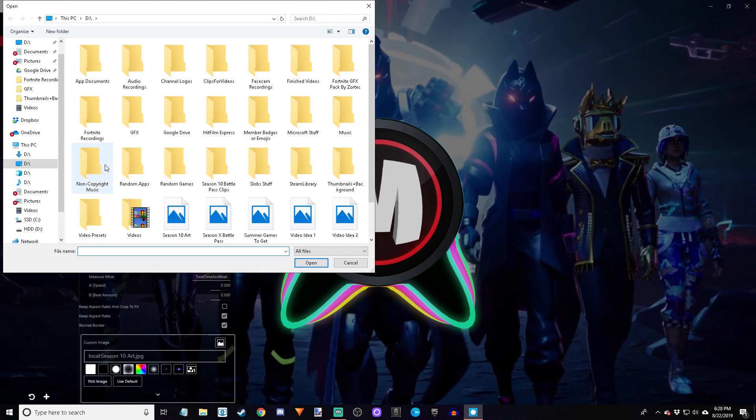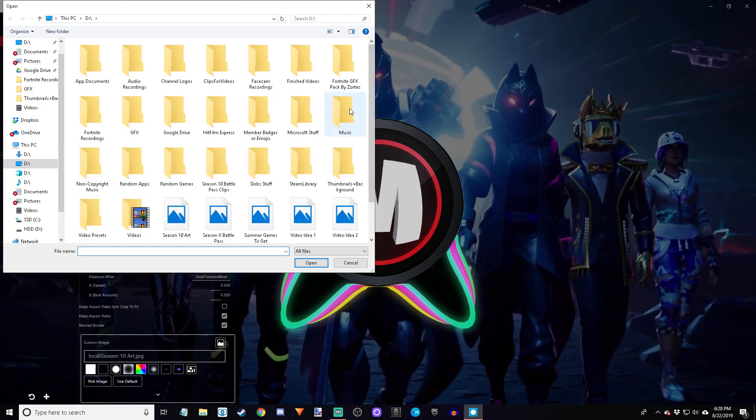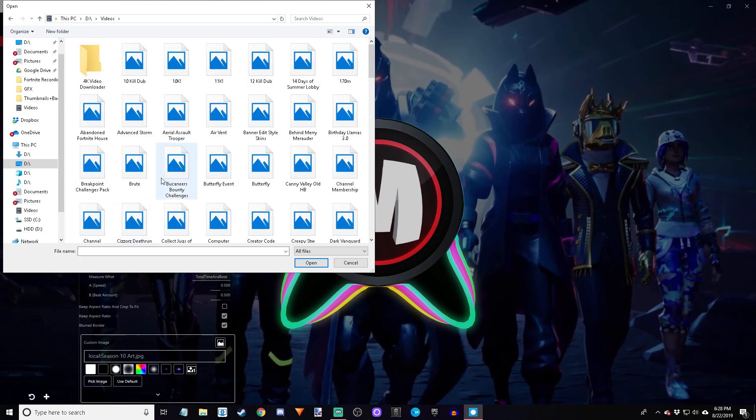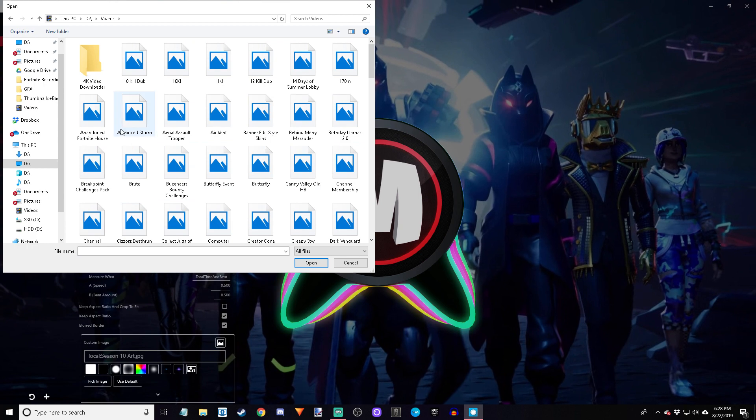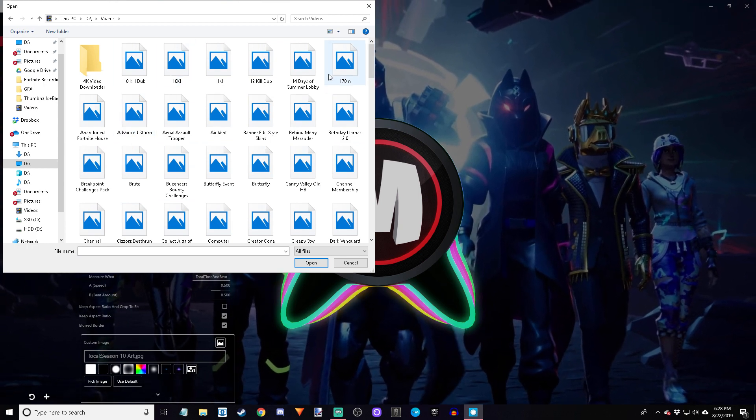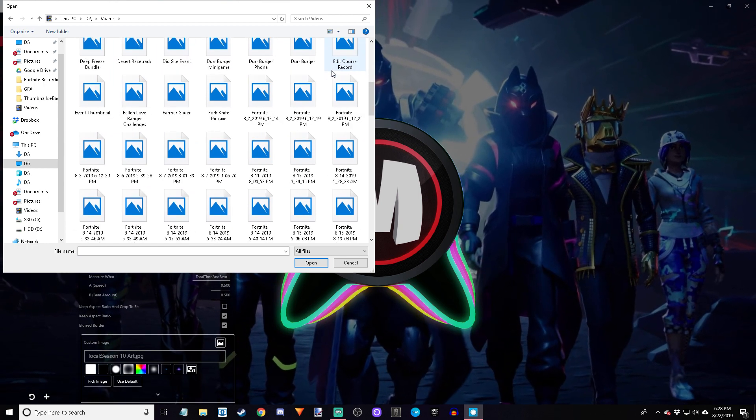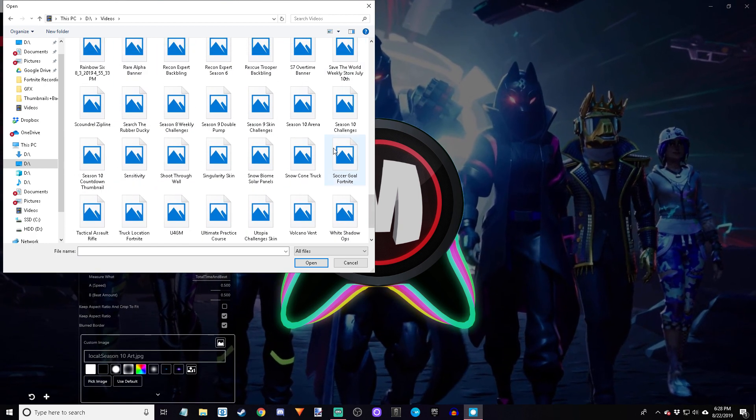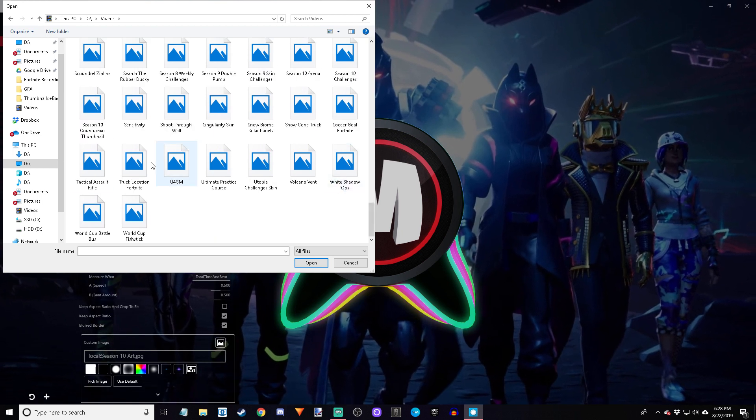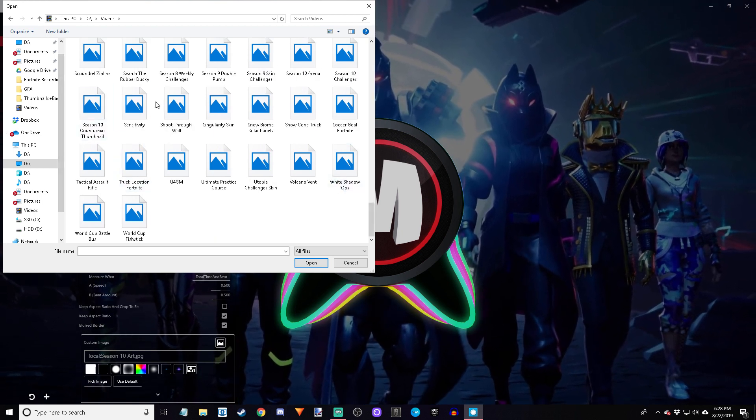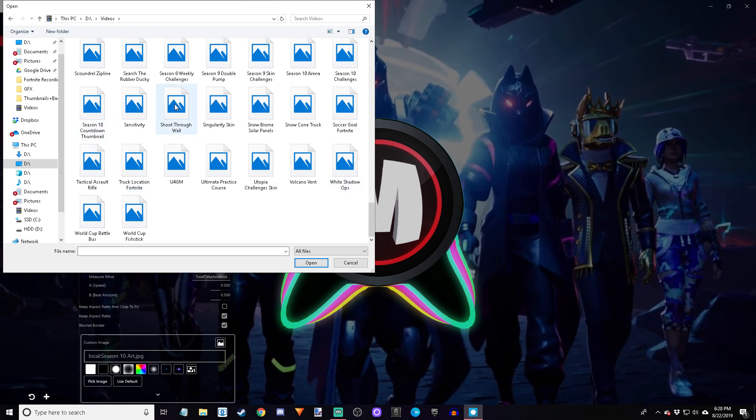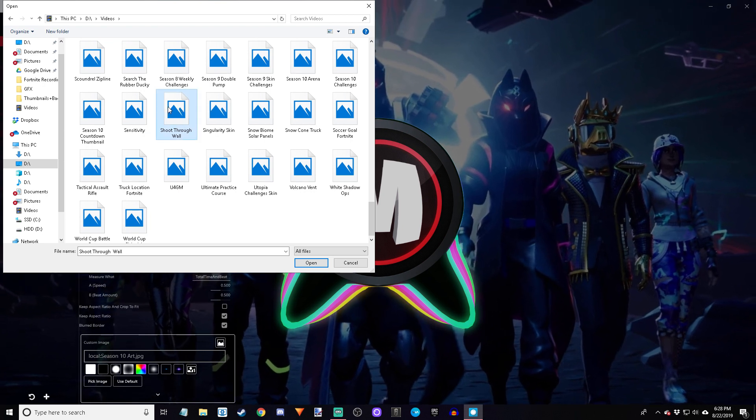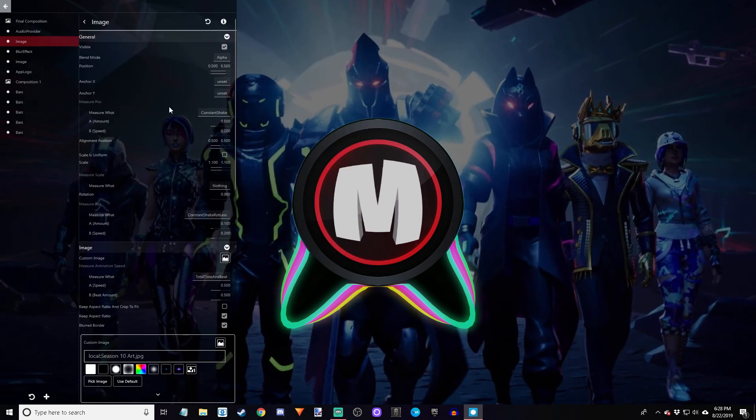Once again, that's image, then custom image, and then pick image once that tab opens down there. You're going to go through your images and select which one you want. I'm going to select a random image. You should probably make some artwork and then put it in here before this, but I'll do that another time after this.